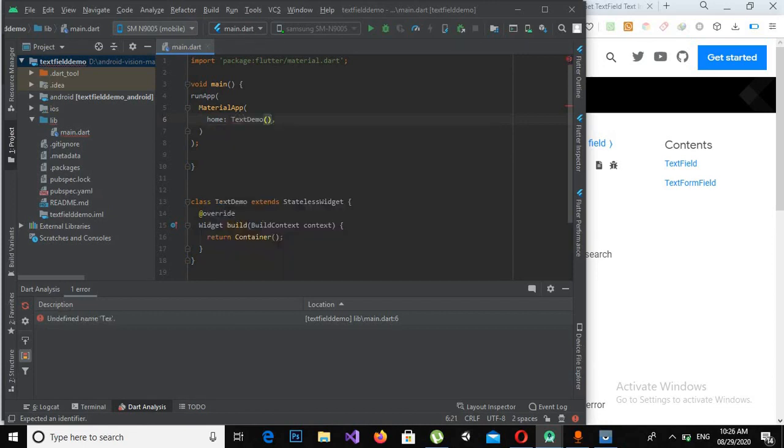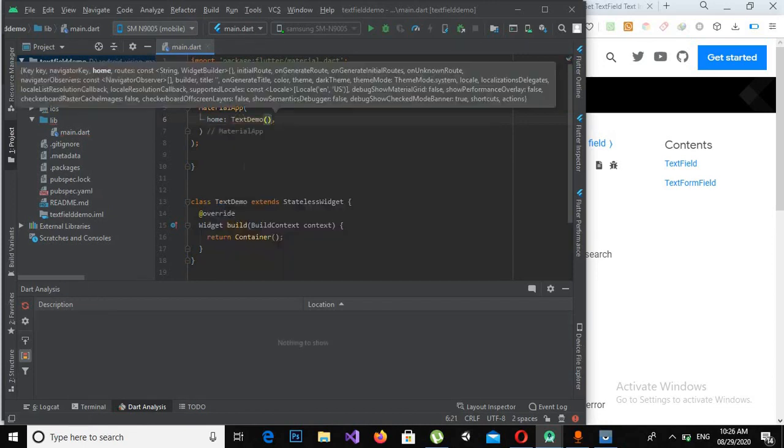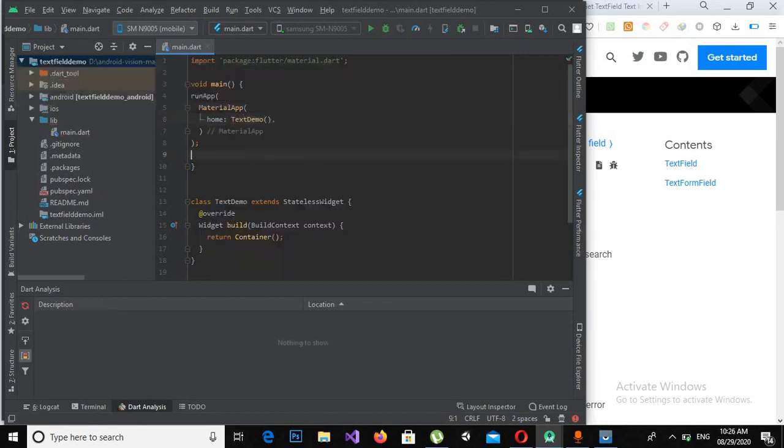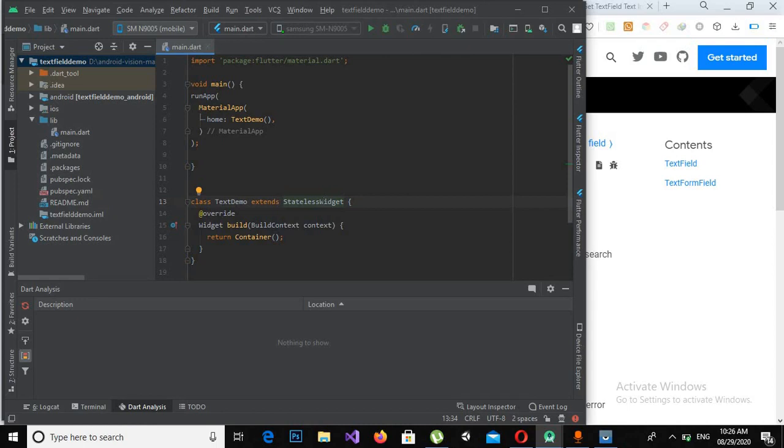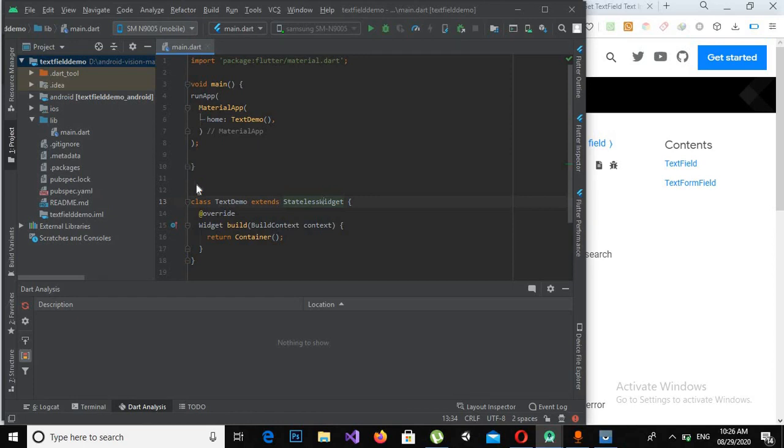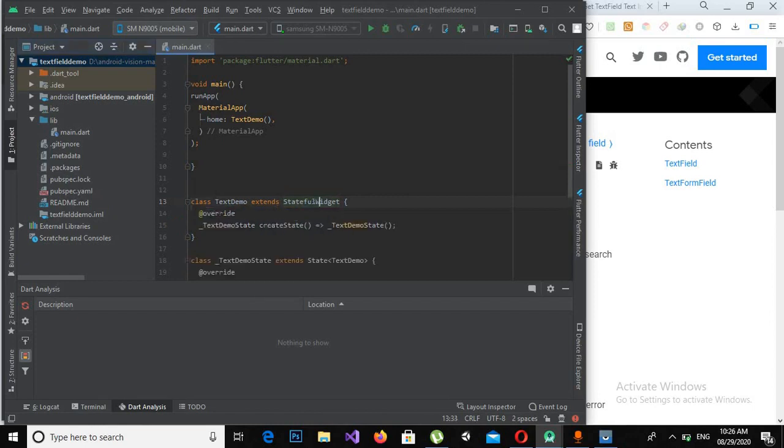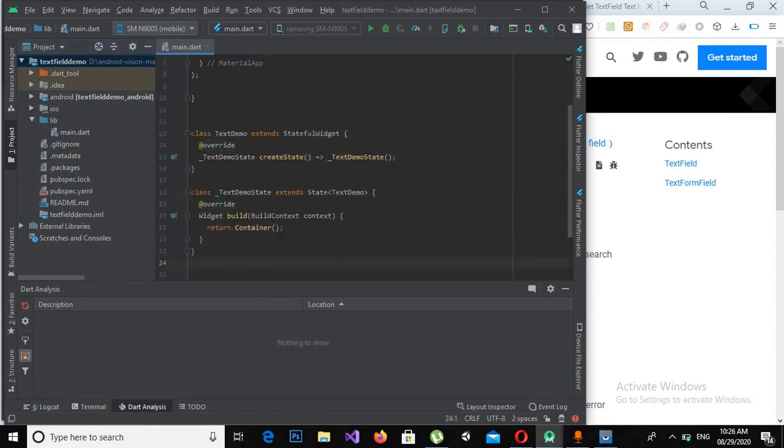Now we have called this, but I want to get the text from the text field. So for that I have to change the data, so we use a stateful widget. I will click on this and convert this to stateful widget. Now if I click this it will automatically create a stateful widget for me.